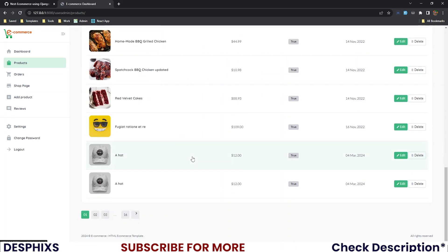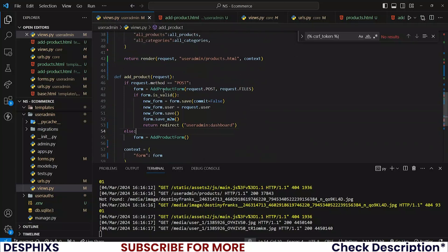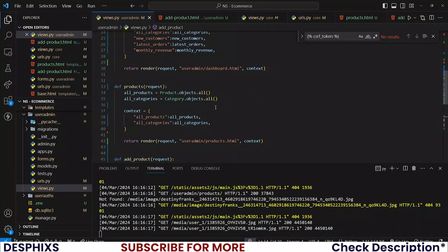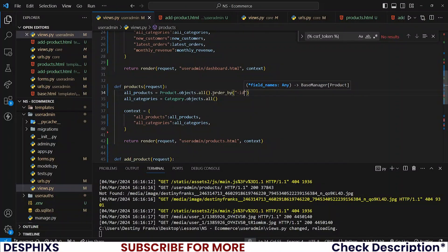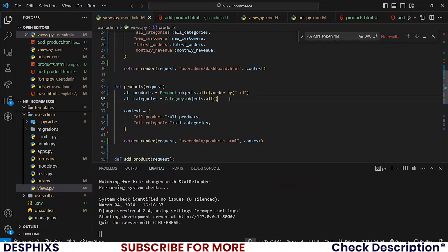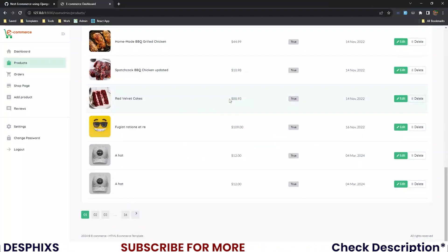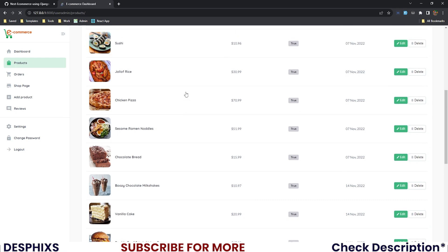Products are now being created. You can order those products with .order_by('-id') so we get from newest to oldest and can see the newest product at the top. Now we have a hat — it's working perfectly well as expected.